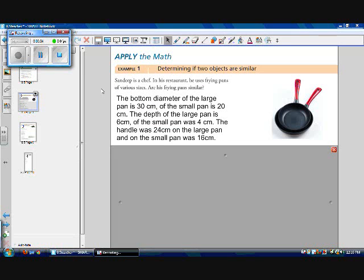Example one: determine if two objects are similar. So Sandeep is a chef. In his restaurant, he uses frying pans of various sizes. Are his frying pans similar? Now because I can't give you guys actual physical frying pans to measure, I'm going to give you the measurements.